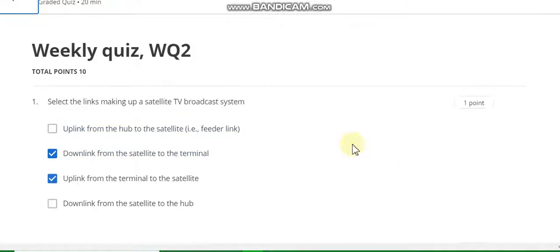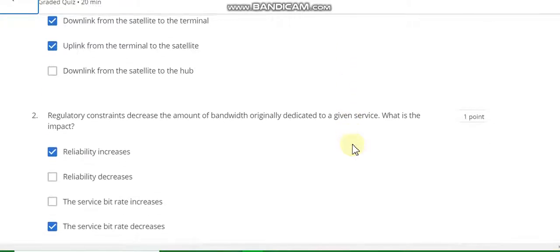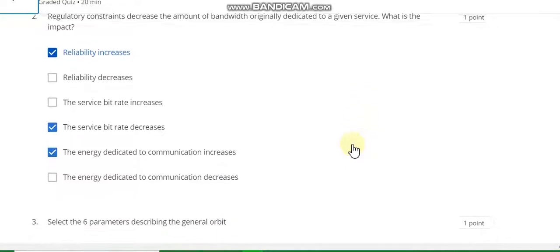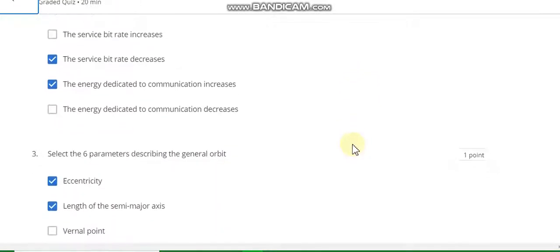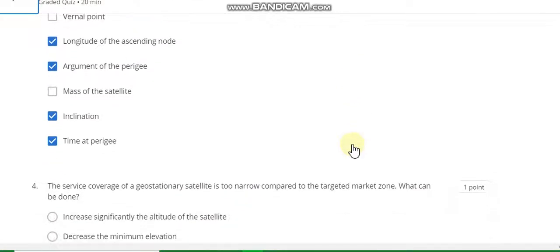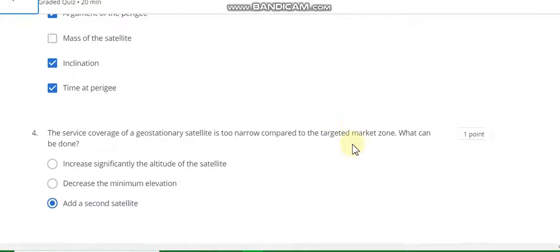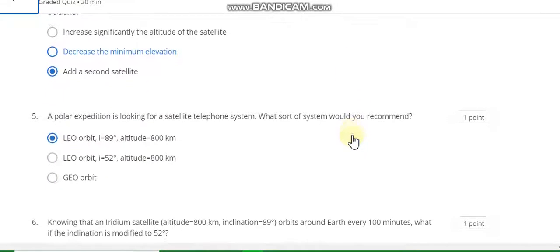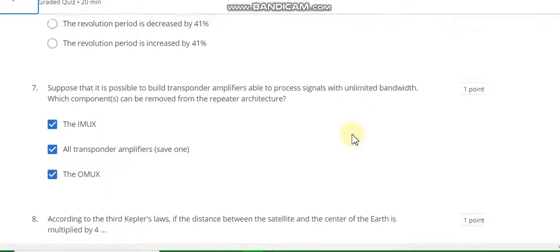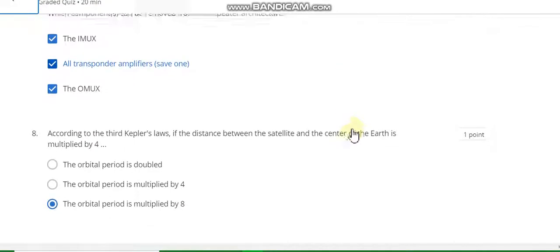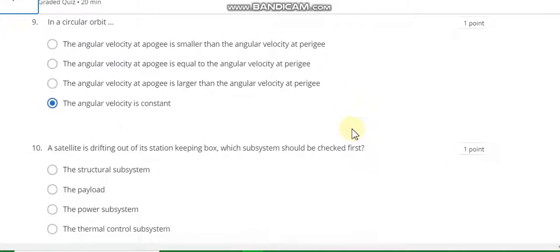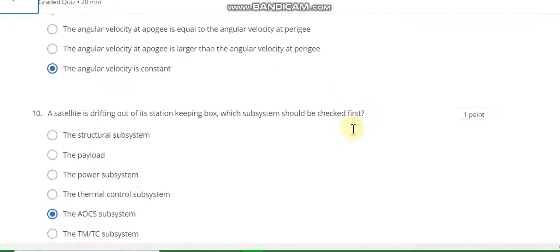Week two. Question number one answer is B and C. Second answer is A, B, and E. Question number three answer is A and B. Last question three answer is C, C, C, D, D, F, and G. Question number four answer is C. Fifth answer is A, sixth answer is A, seventh answer is A, B, and C, eighth answer is C, ninth answer is D. Last question number ten answer is the AOC subsystem.